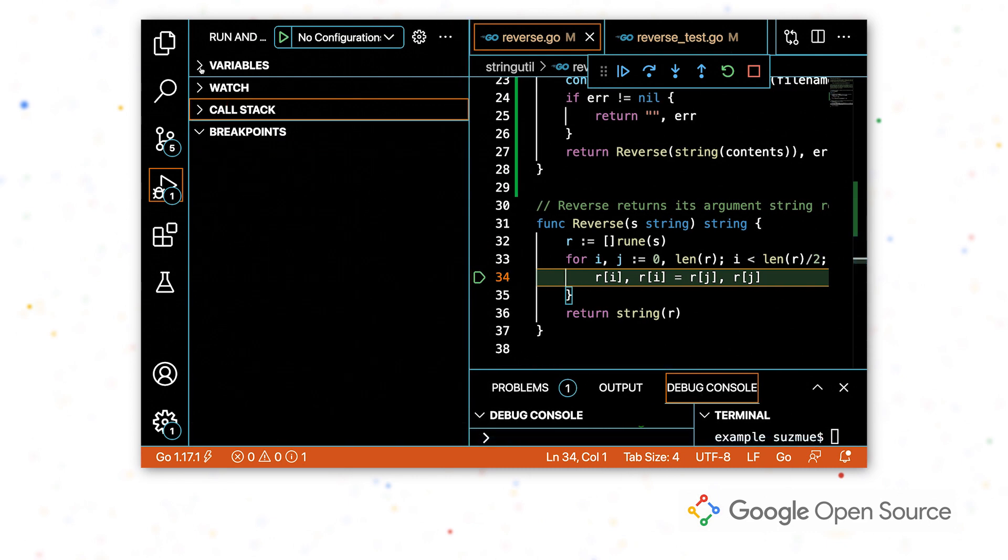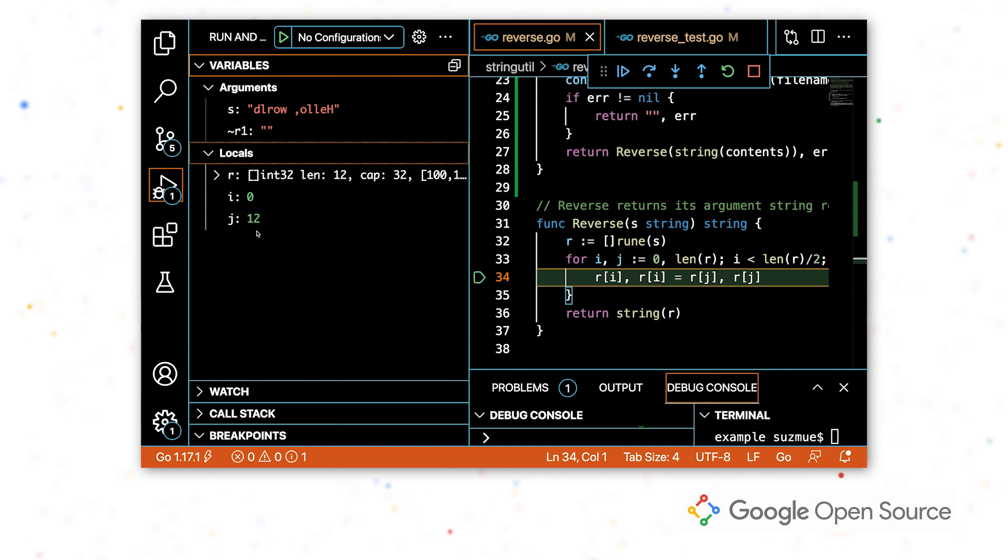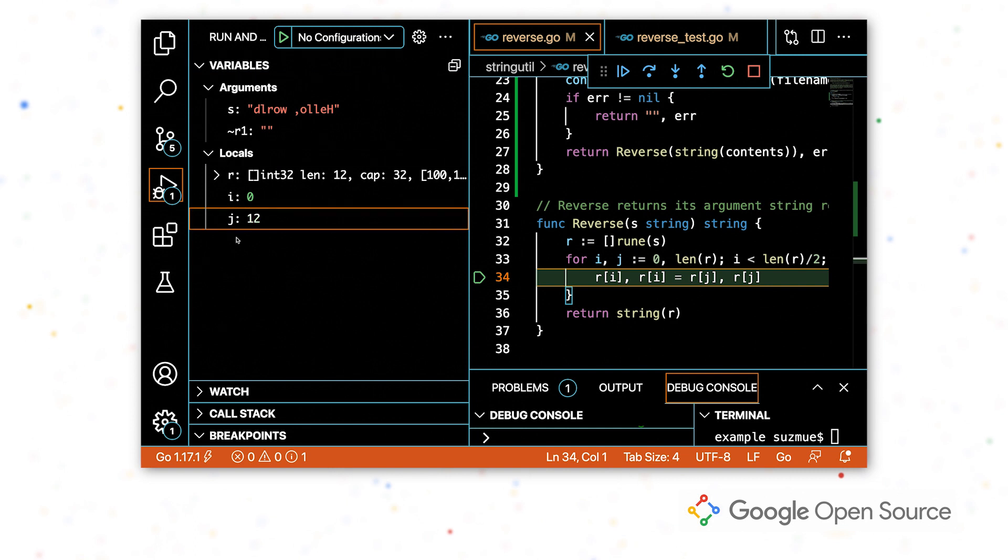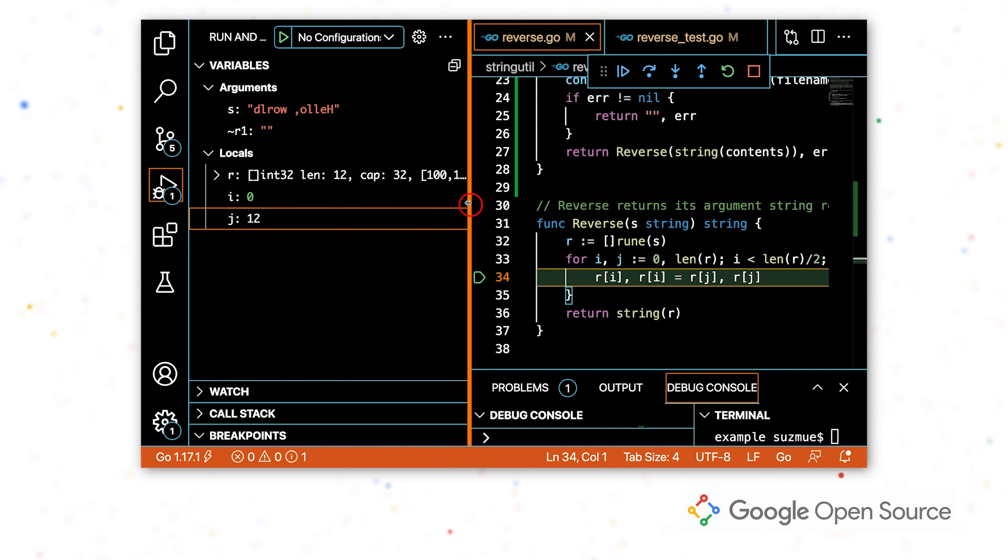Now let's see what the variables were at this time. So our error said that we had an index of 12 that was out of range and j is 12. So that looks pretty suspicious to me. And r is length 12. So if we tried to index into r with j, that would be an error.